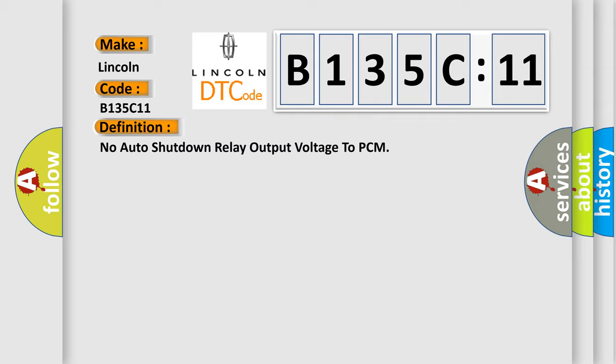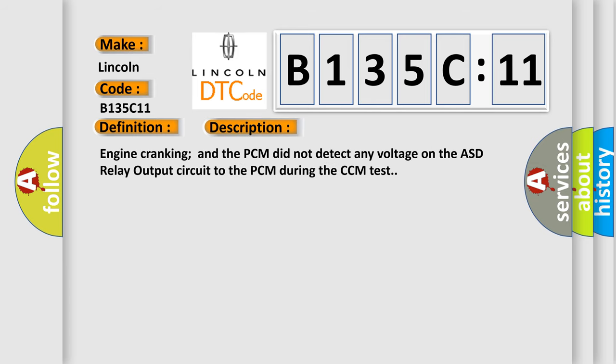And now this is a short description of this DTC code. Engine cranking and the PCM did not detect any voltage on the ASD relay output circuit to the PCM during the CCM test.